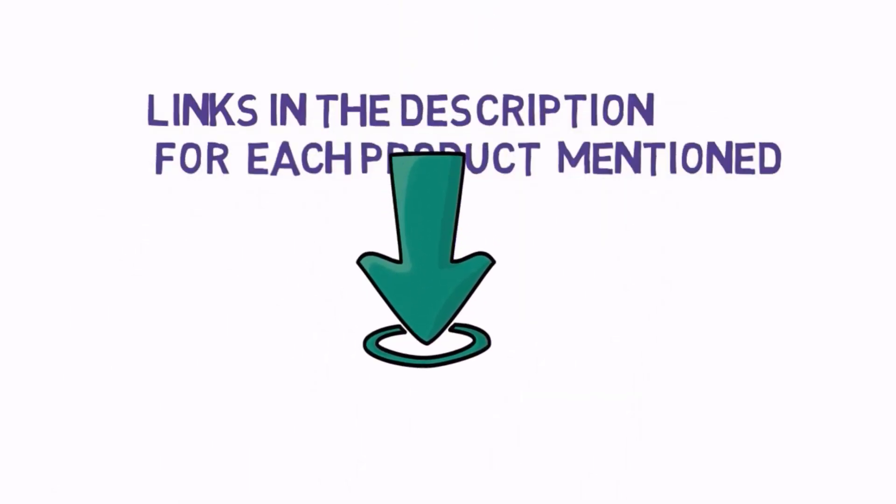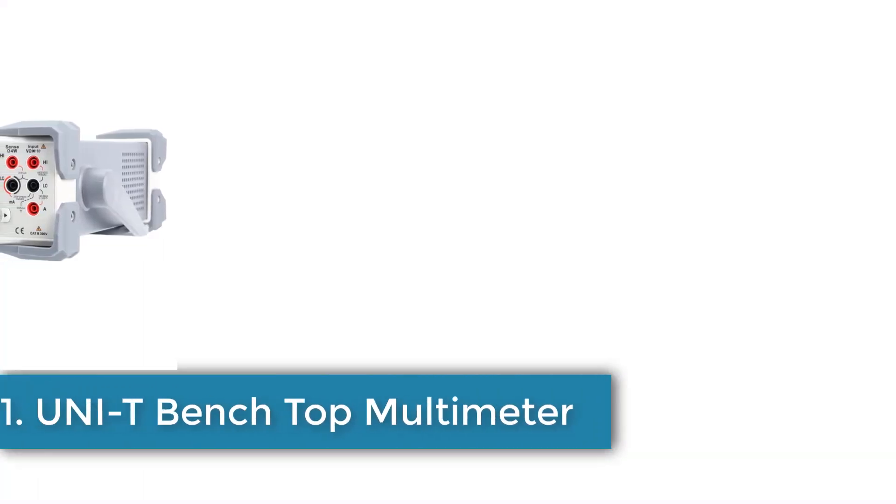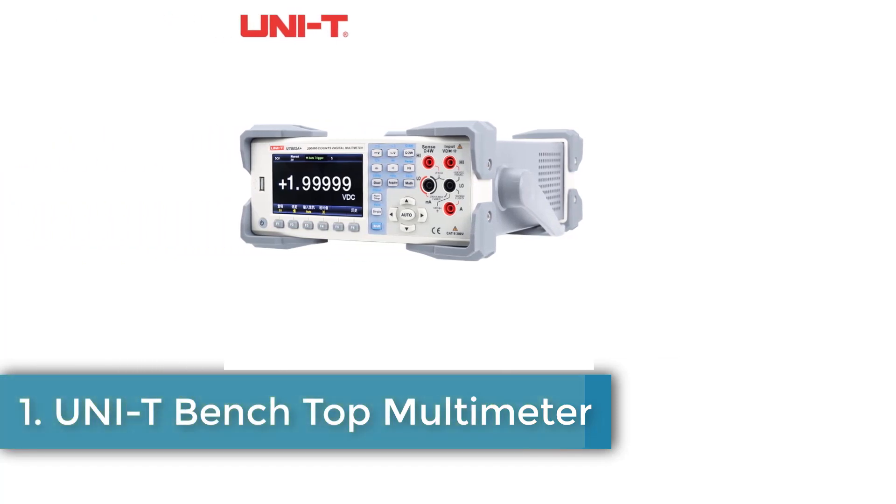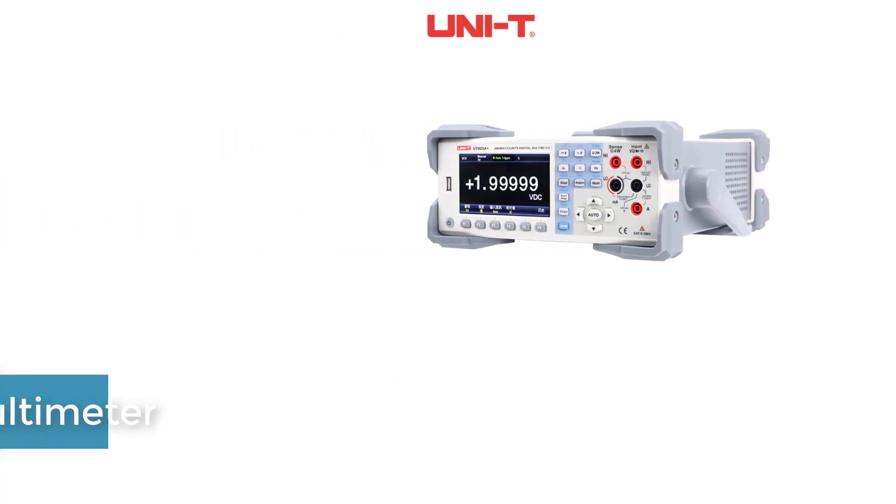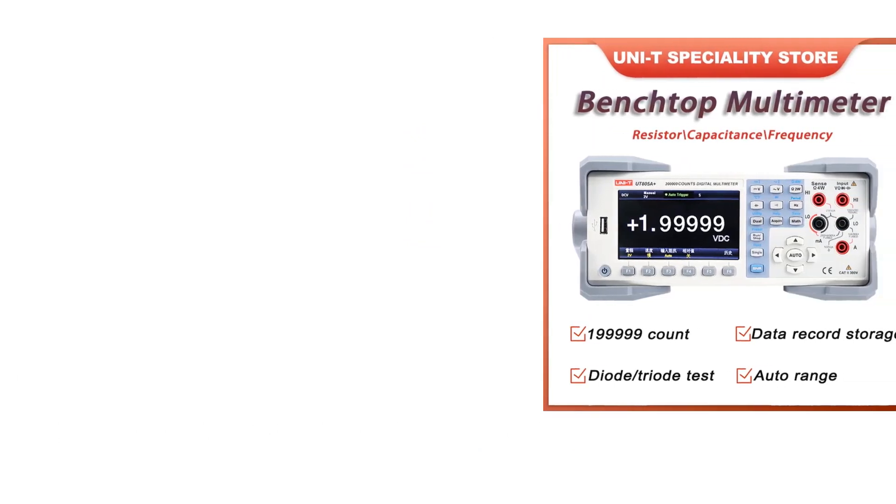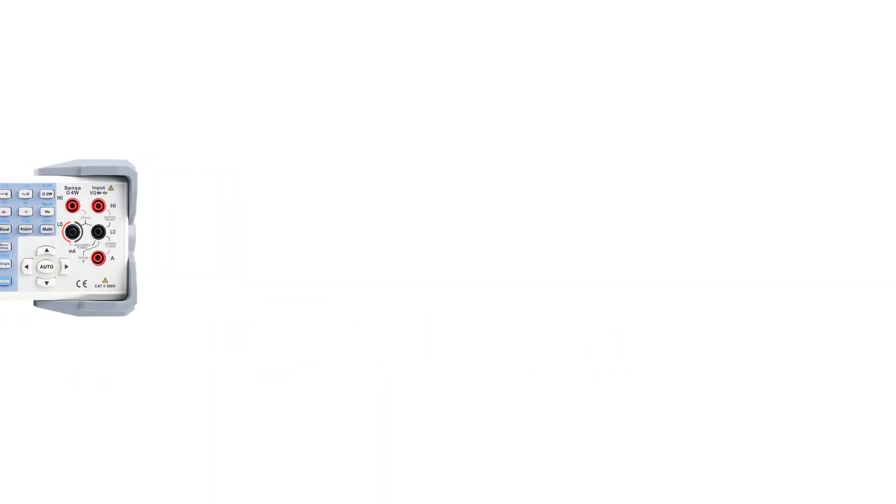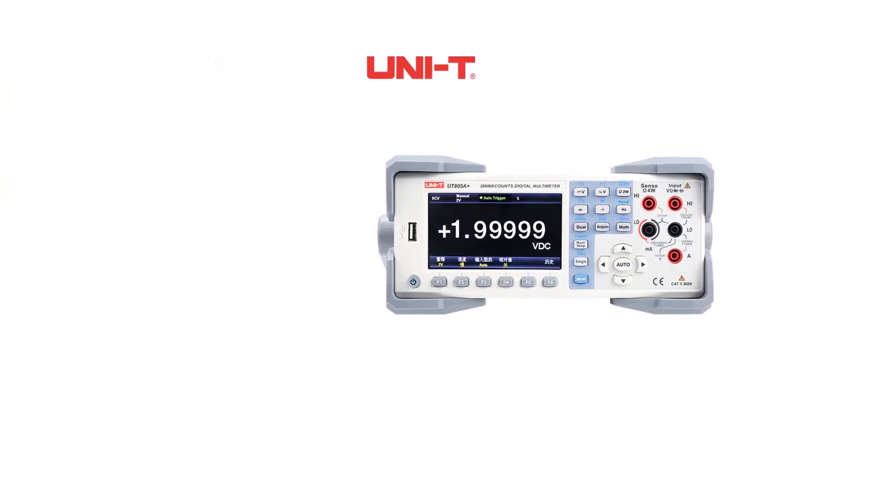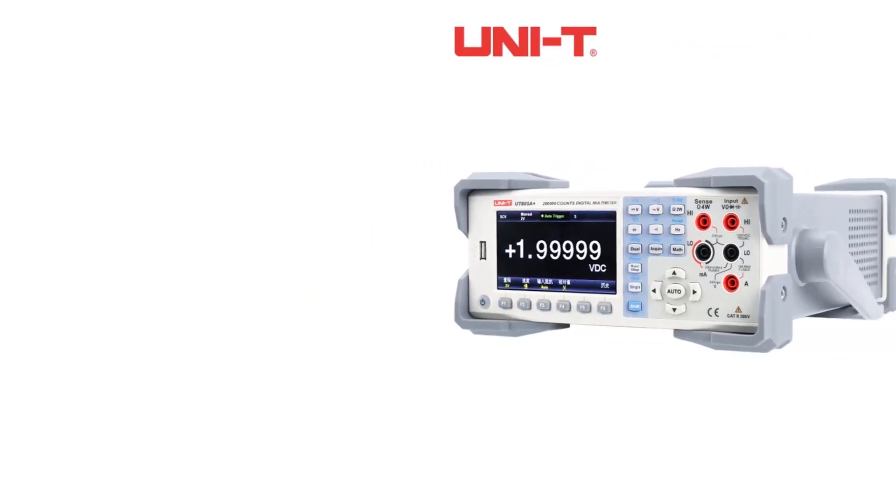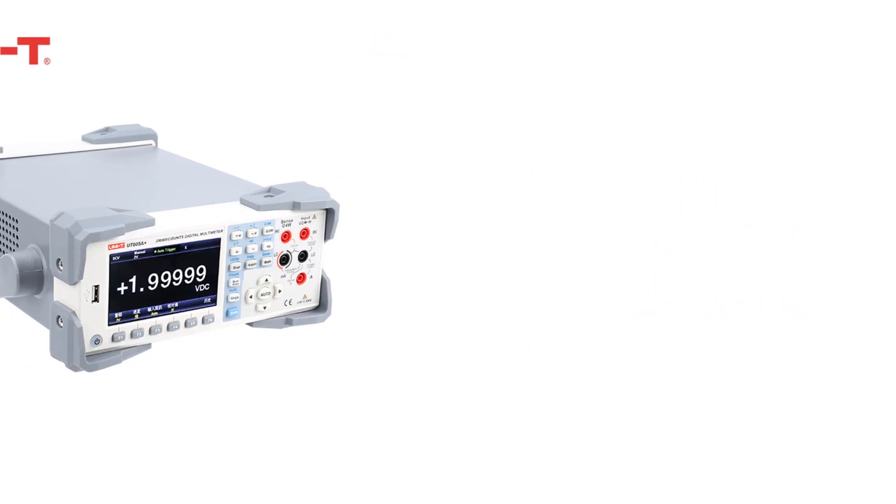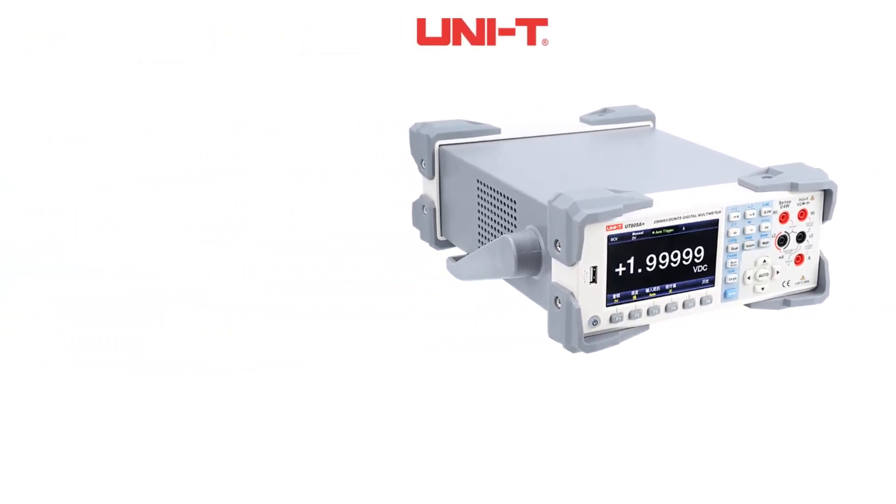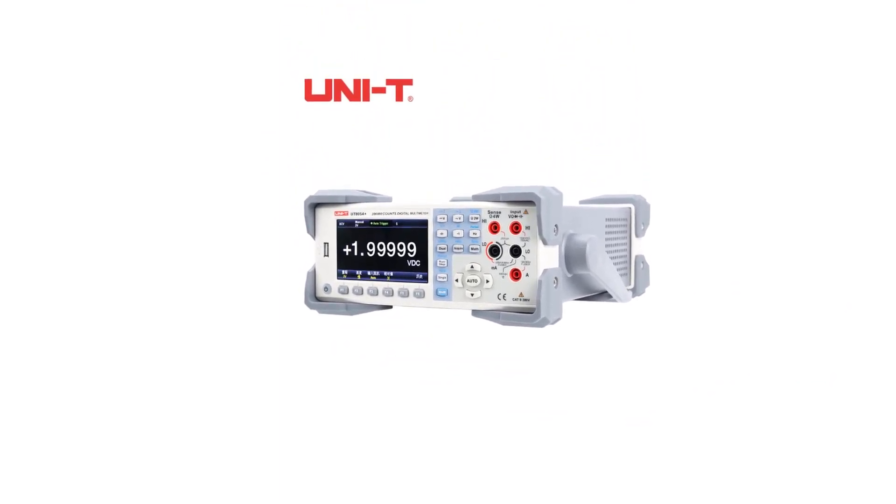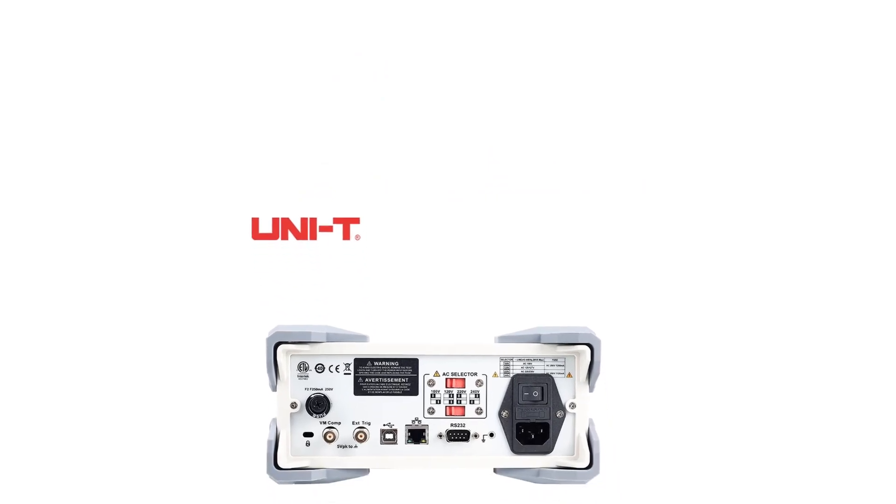Number 1, Unity Benchtop Multimeter. The Unity UT805A Plus, UT804, and UT802 digital benchtop multimeter offers advanced measurement capabilities for various industries, featuring a display count of 200,000, true RMS functionality, and a bandwidth of 100 kHz. Equipped with features like diode testing, continuity buzzer, data hold, and data logging for up to 100 sets of data.